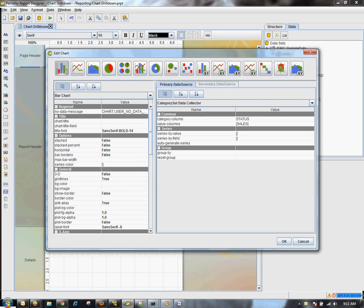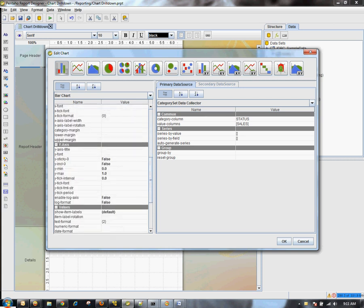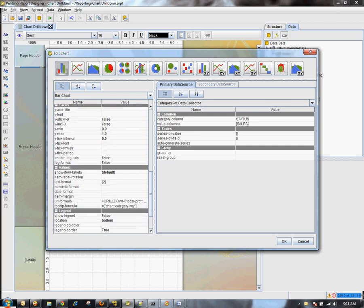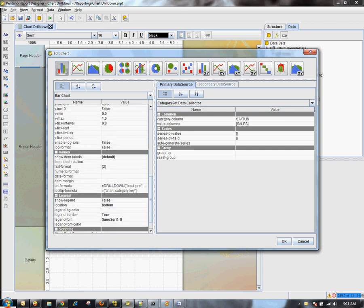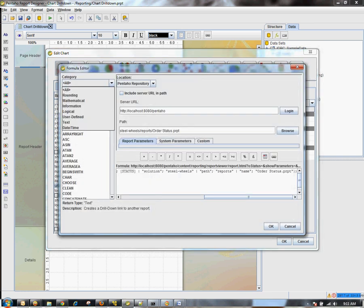Now to add the drill linking to it, we simply go down to the values attributes and expand on this drill link formula. I already have it created, but I'll show you how you can do it.